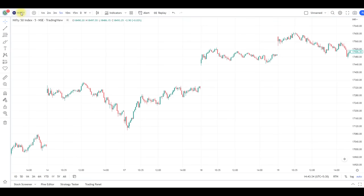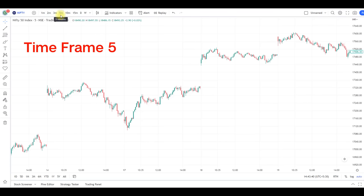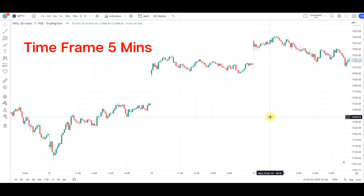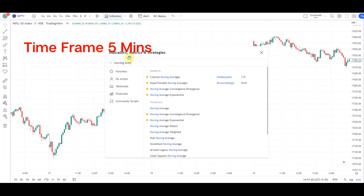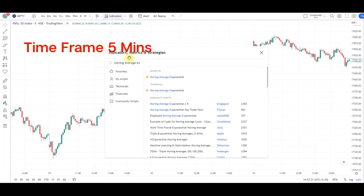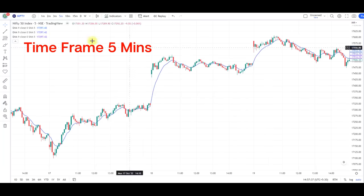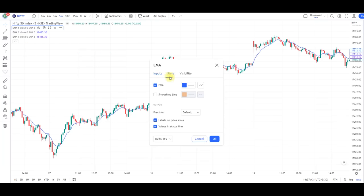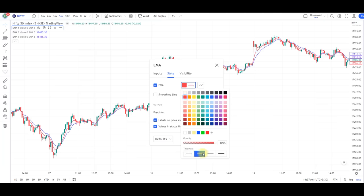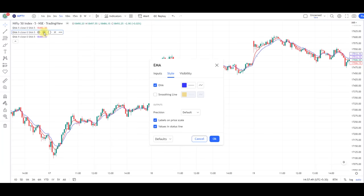I have taken the Nifty chart and you can use this strategy in Nifty, Bank Nifty, and stocks too. The time frame selected is 5 minutes. Now we go to indicators and add three exponential moving averages. The first EMA we need is 5, so I'm changing the length to 5 and making the color red.